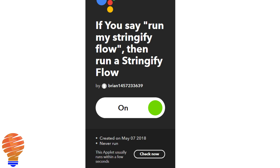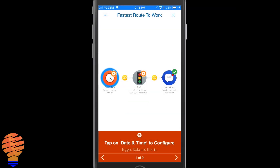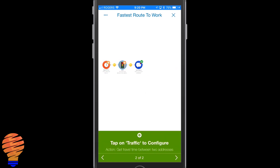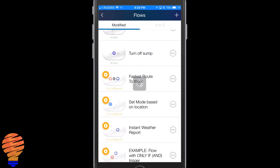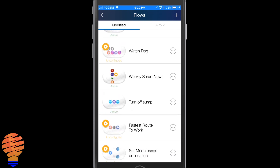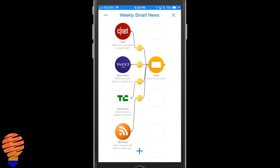This is extremely powerful because Stringify has a whole set of other devices, applications, and things you can connect to that Google Home can't and even If This Then That can't. So go ahead, download Stringify, and you'll be able to trigger those flows with your Google Home.